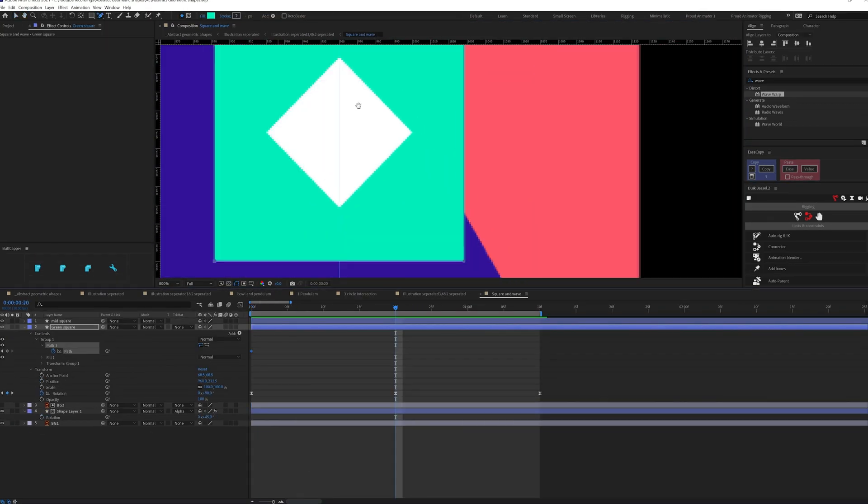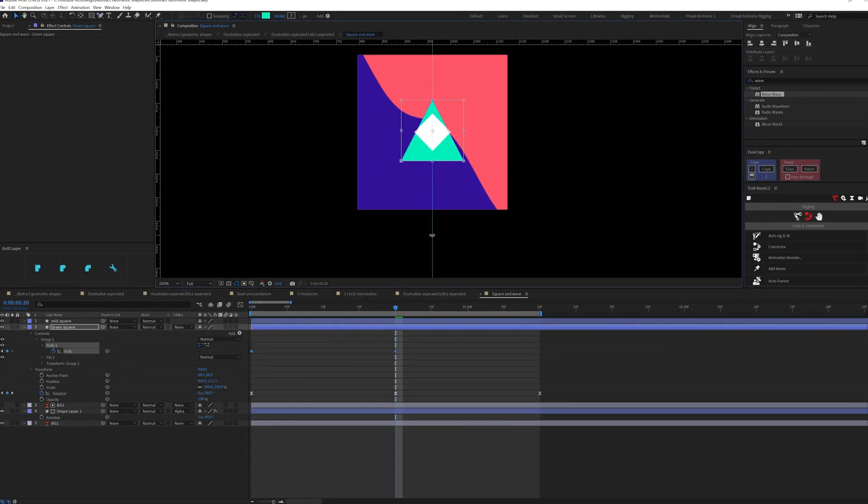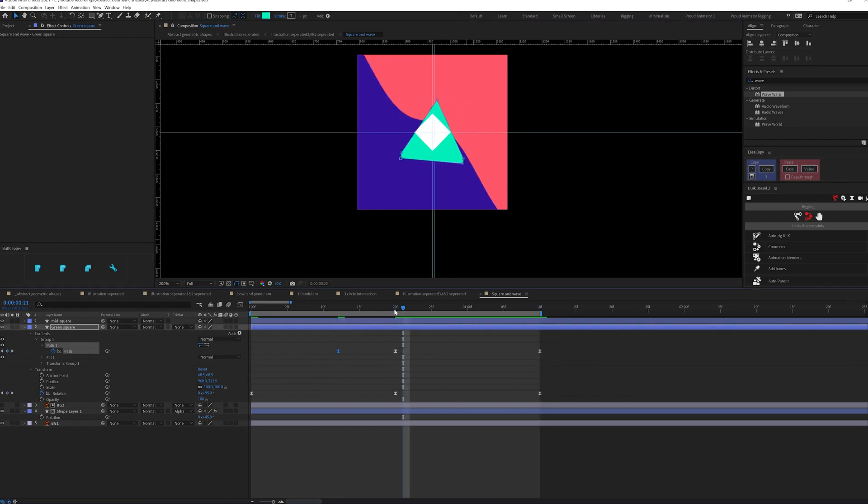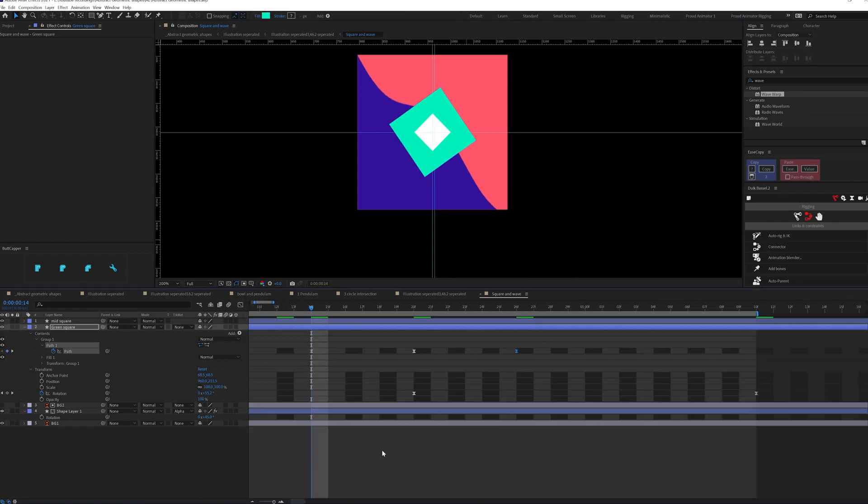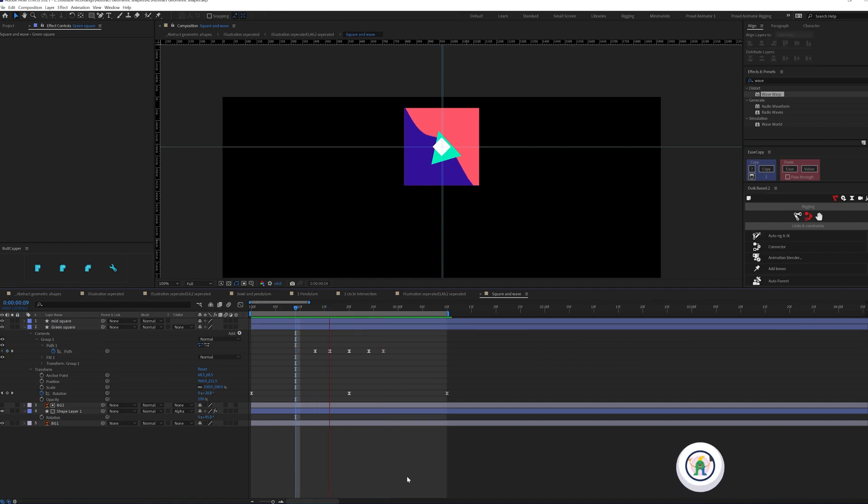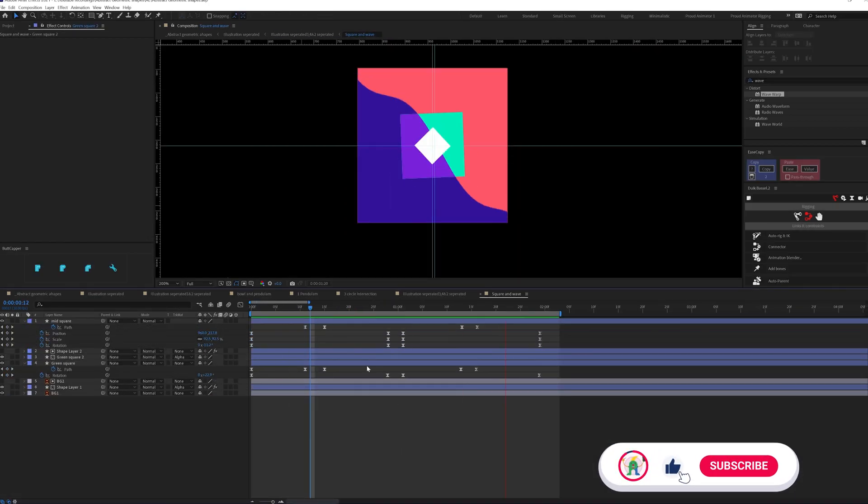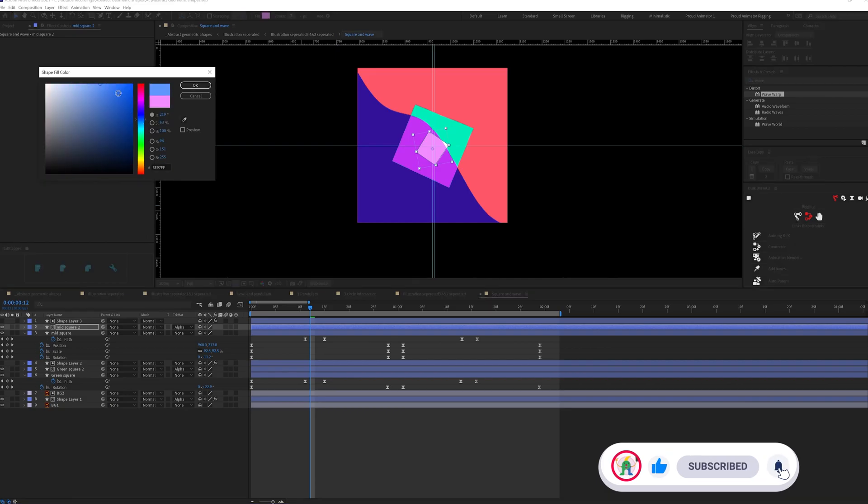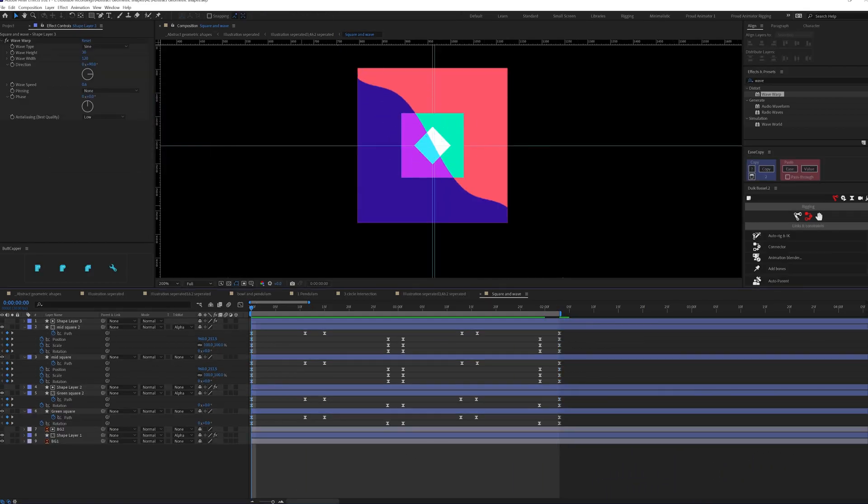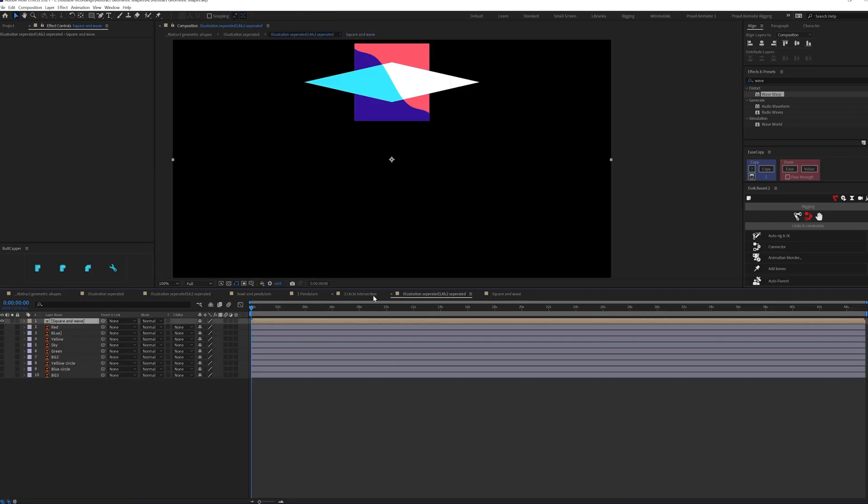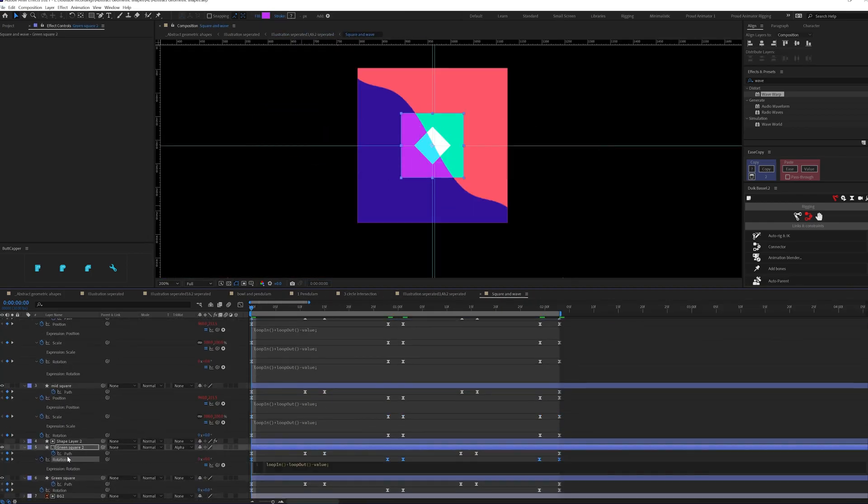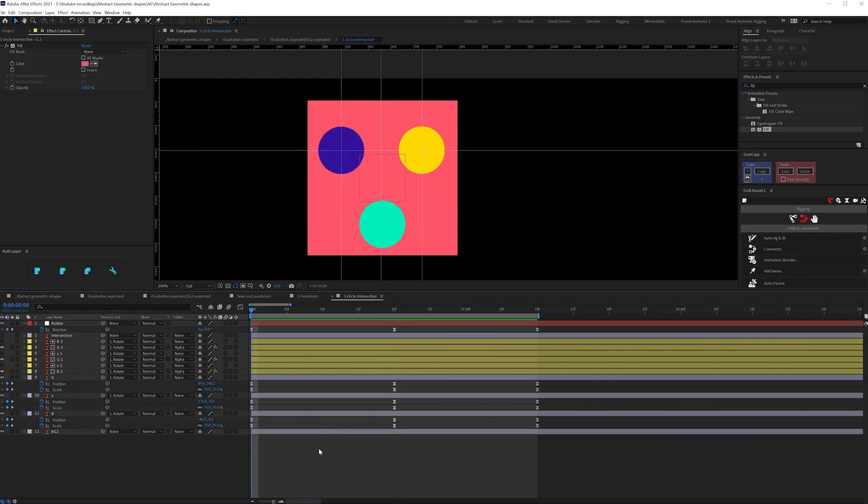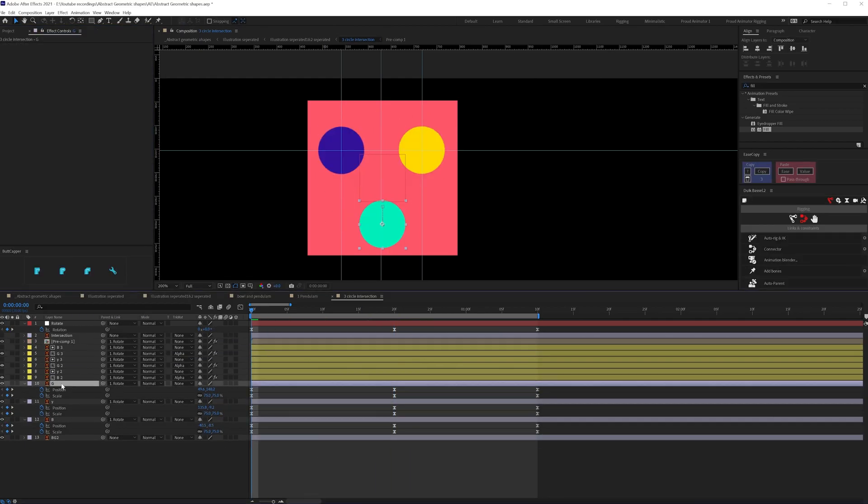So for this triangle square and wave frame, for the background wave, I use the wave warp effect. Then to morph the shape, I again use the shape path property. Then for this cutout effect in the intersection area of the triangles and the wave movement, I duplicated the triangle shape and then use the wave layer as an alpha track mat. I used the similar technique for the circles intersection as well.